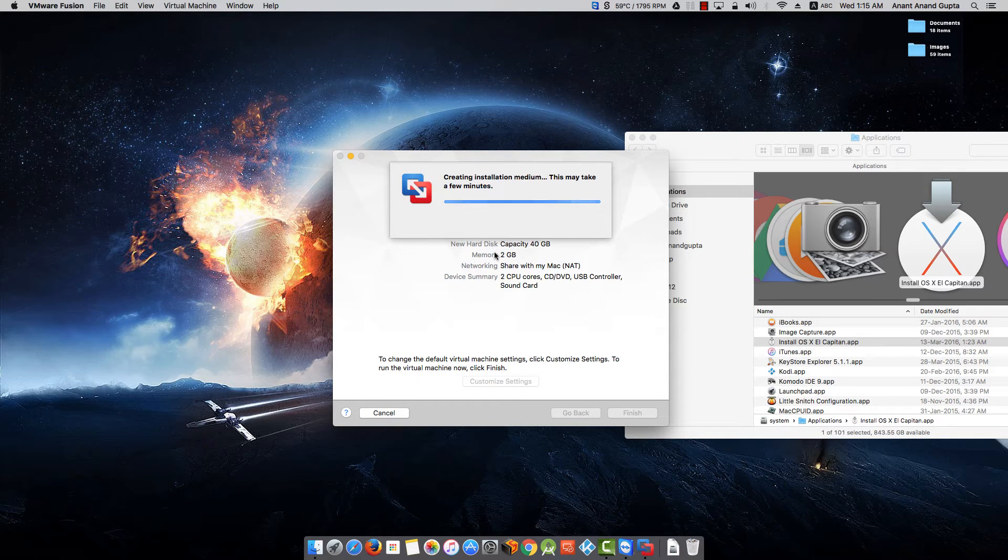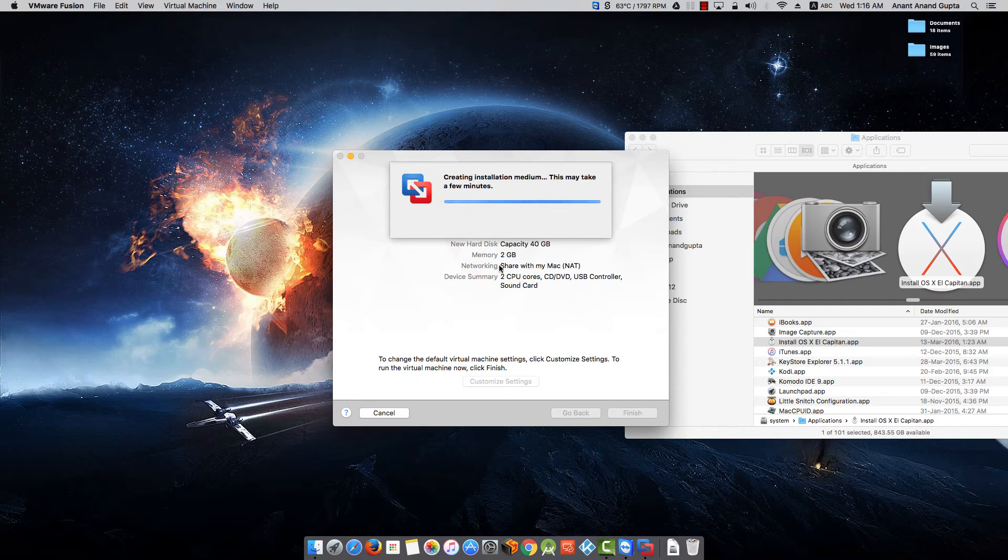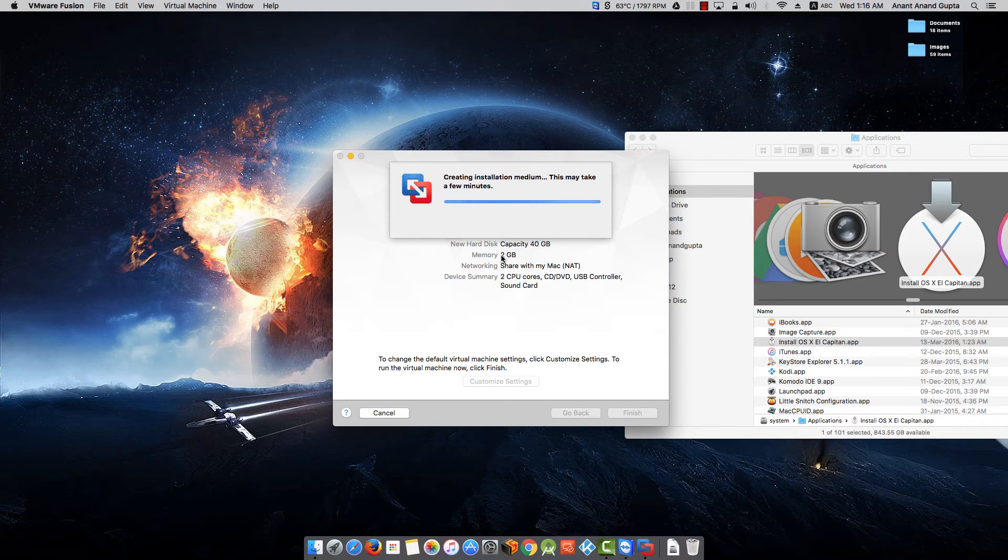It will take some time as it is creating a virtual hard drive and infrastructure required for this virtual machine. Be patient for that.